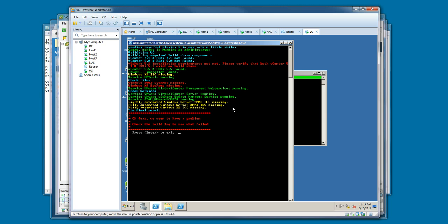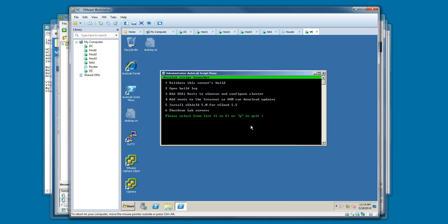The important thing is that vCenter server is running, and update manager is running in case you want to be able to do updates, and that everything got installed as it should have - vCenter 5.1, 5.5, PowerCLI. We'll get out of this, and then we'll go to the build log.